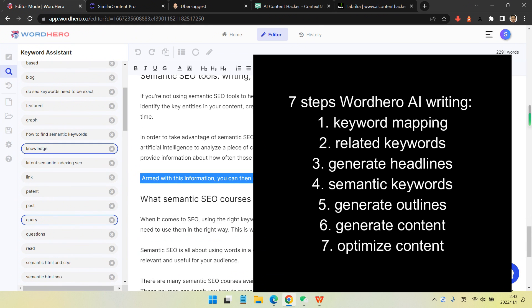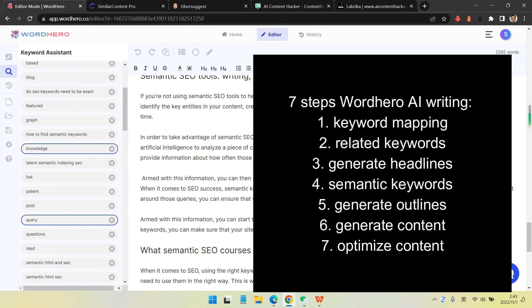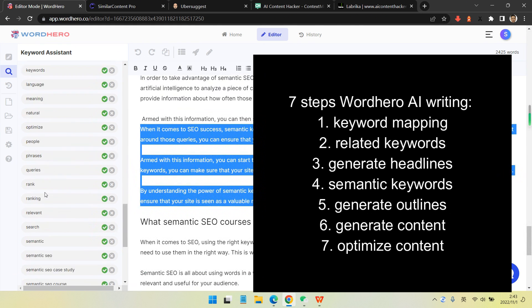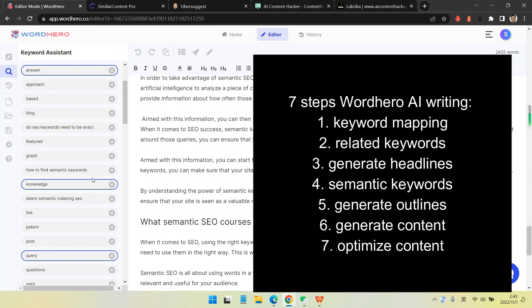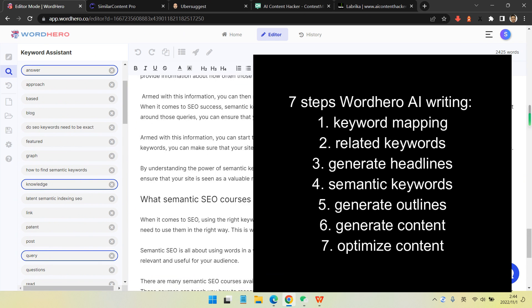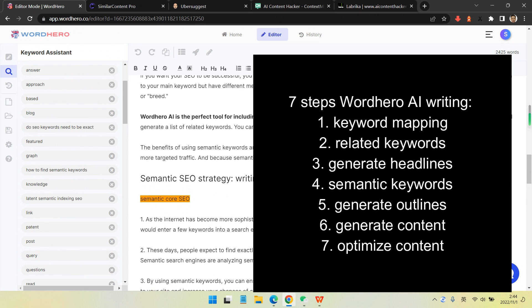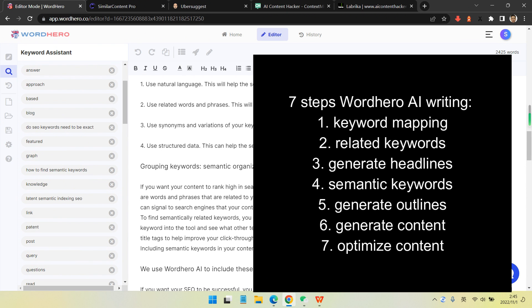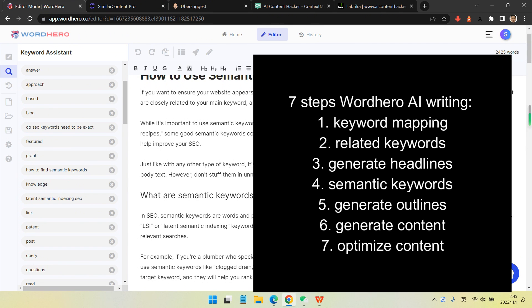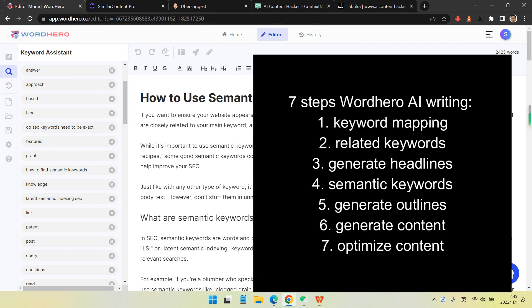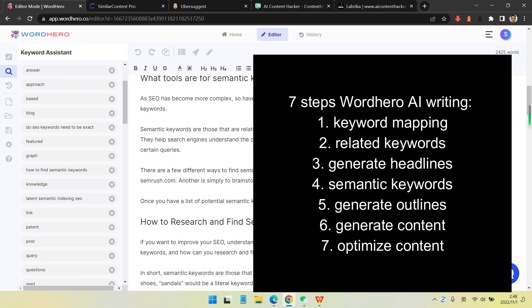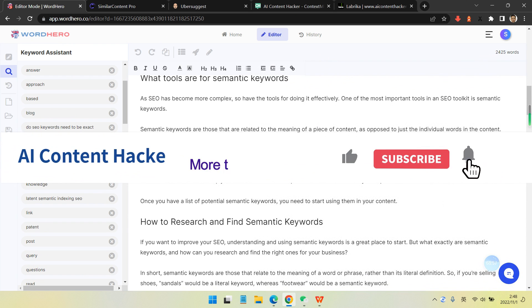Totally seven steps for Wordhero AI writing now I'm presenting here. First is keyword mapping. Second is related keyword generating. Third is generating headlines. Fourth is semantic keywords. Fifth is generating outlines. Sixth is generate content - just highlight the outlines to generate content. Eventually we improve some part of it and record it as optimized content. Eventually we include most of our keywords. This is it. Thank you.